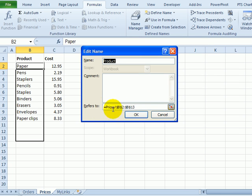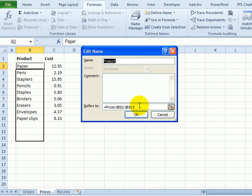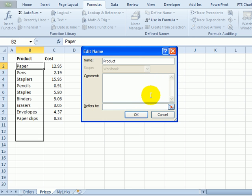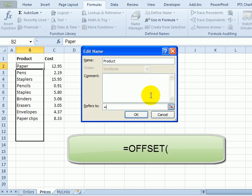So instead of this set range, we're going to make this a formula which will count the items in the list and use that number of rows in the range. Delete that reference, and then start with an equal sign, and we'll use the offset function, open bracket.